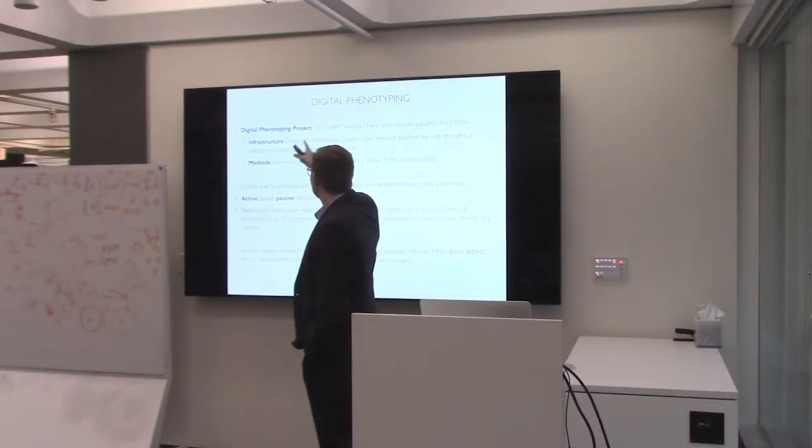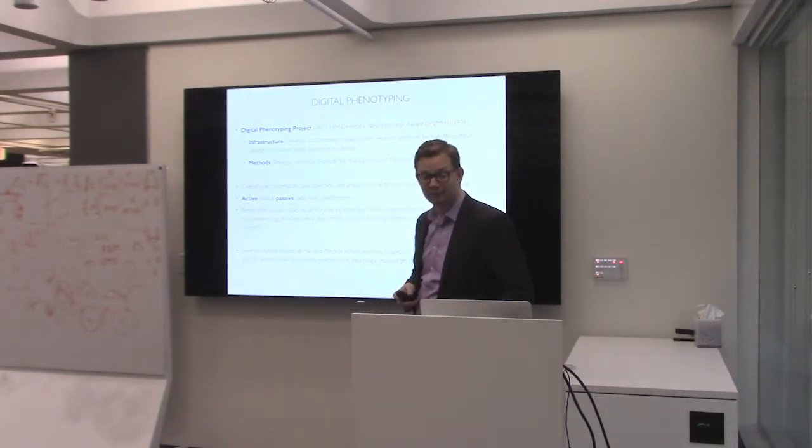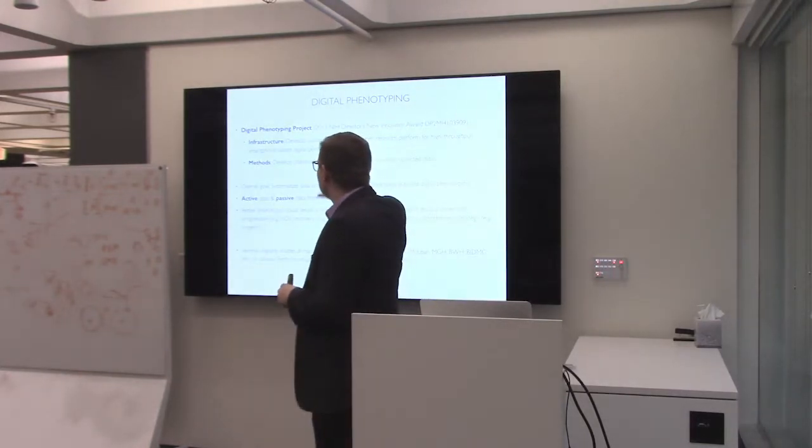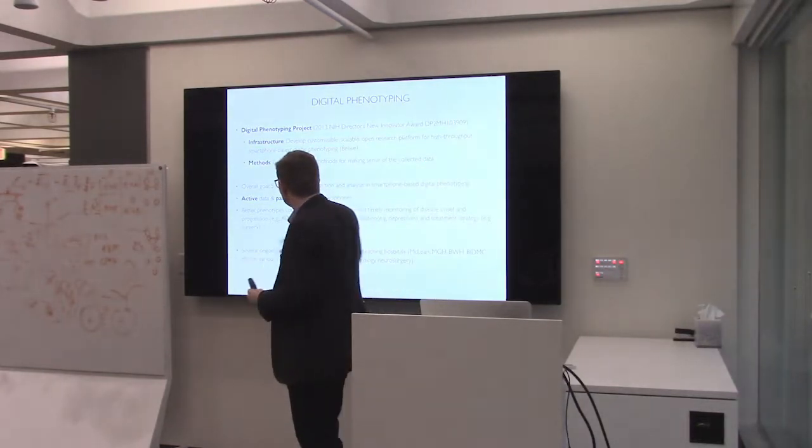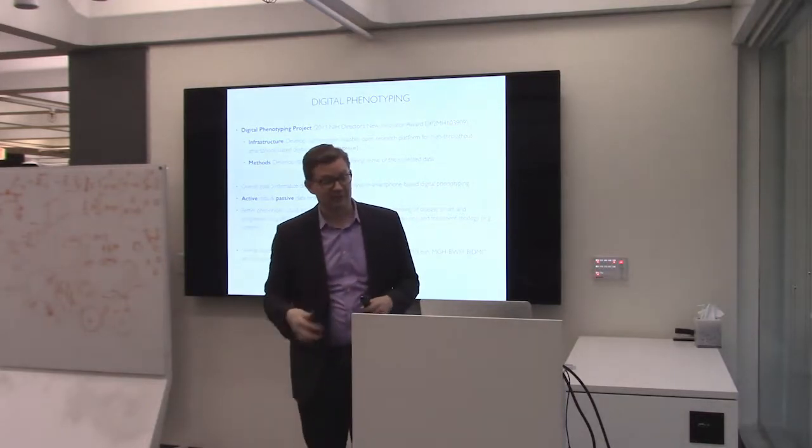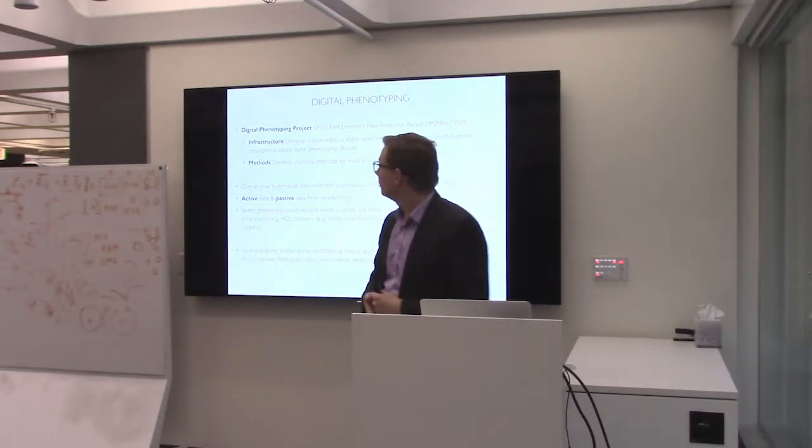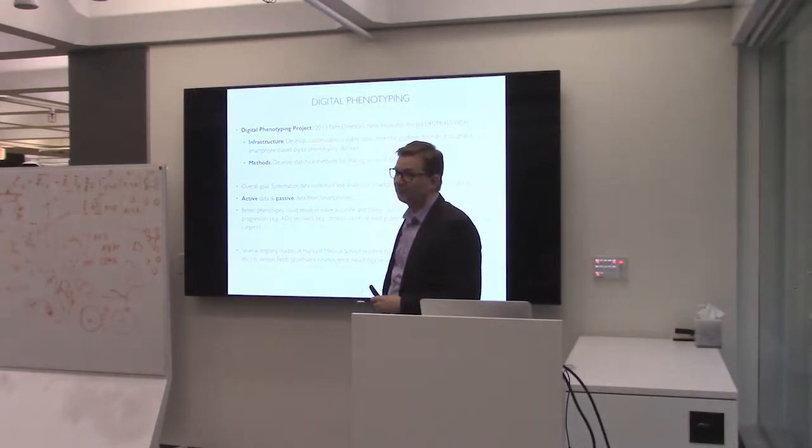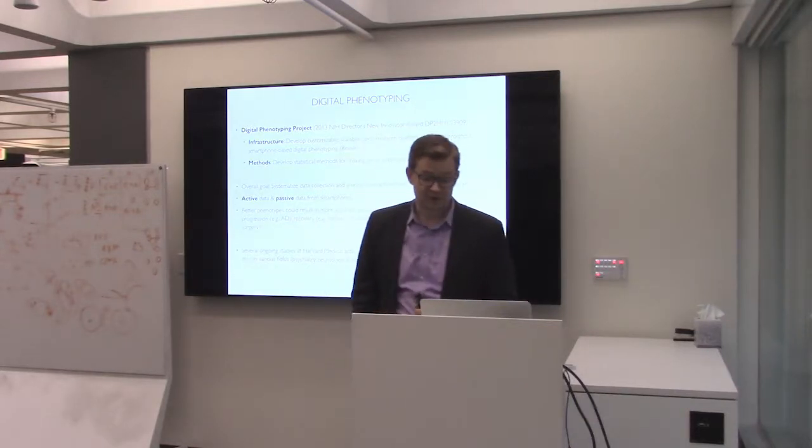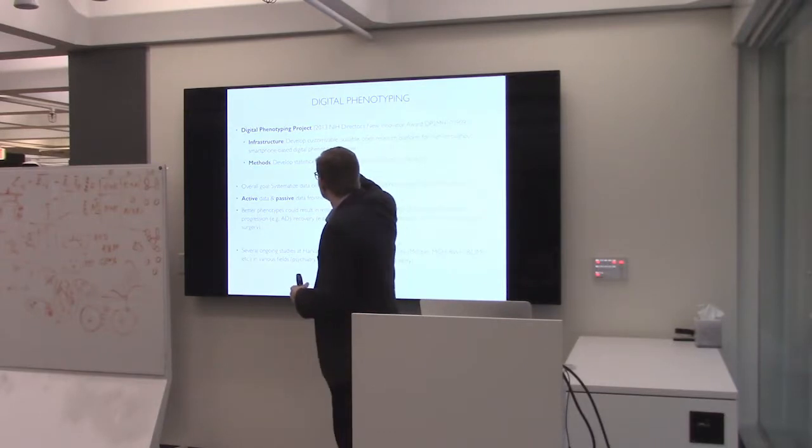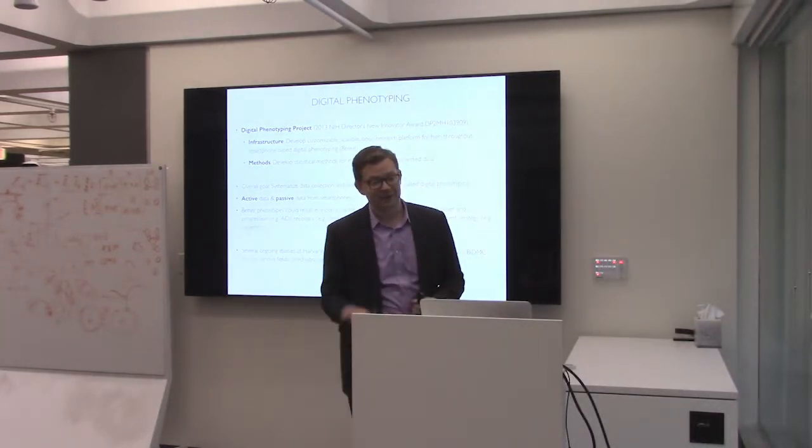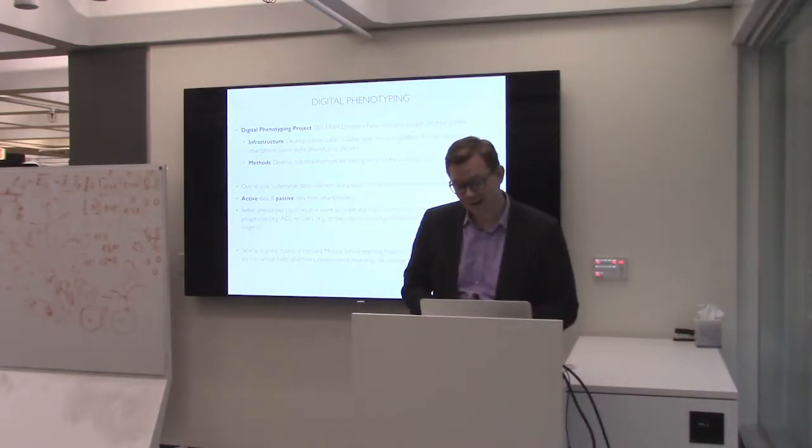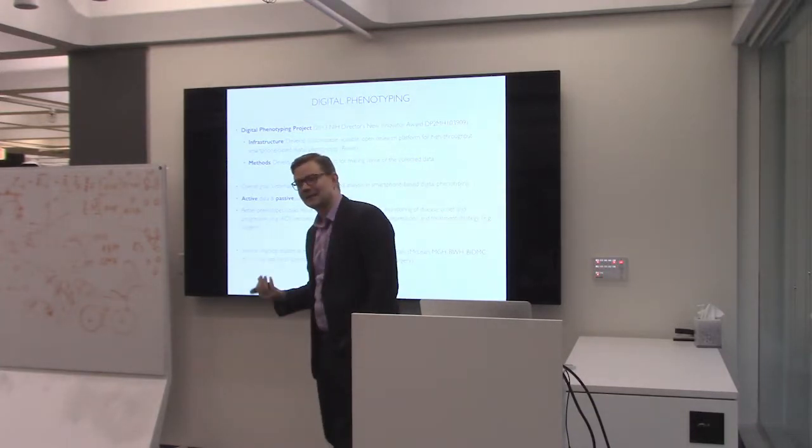We started what we call the digital phenotyping project in 2013, and I'm eternally grateful for the NIH for funding this crazy idea. We have two goals or two aims in this project. The first was the development of infrastructure. The second was the development of the statistical and computational and mathematical methods. So the first goal was to develop a customizable, scalable, open source research platform for high throughput, smartphone-based digital phenotyping. Our platform is called Beiwe, and Beiwe is the name of a Nordic goddess of sunlight and mental health. So that seemed like an appropriate name.